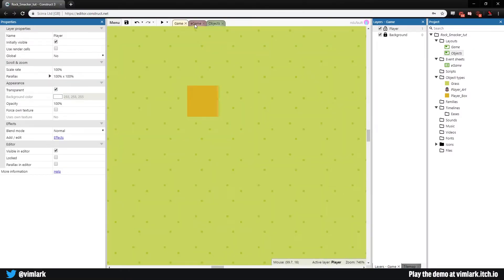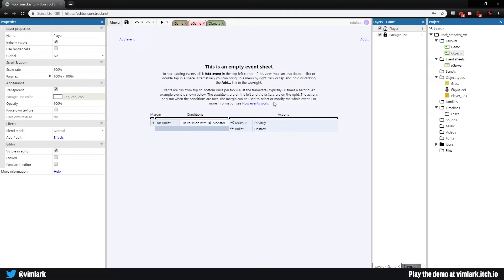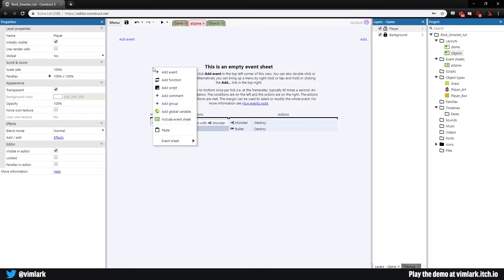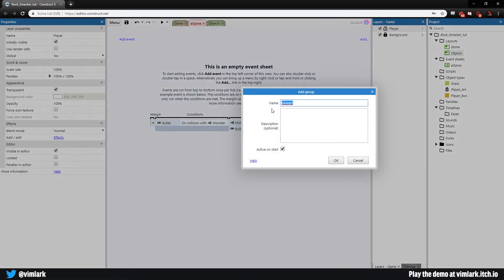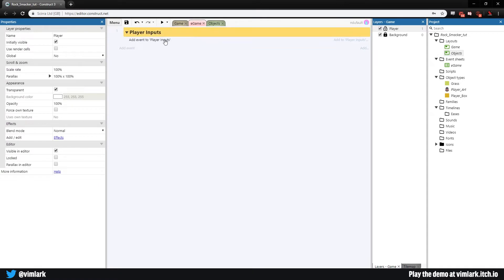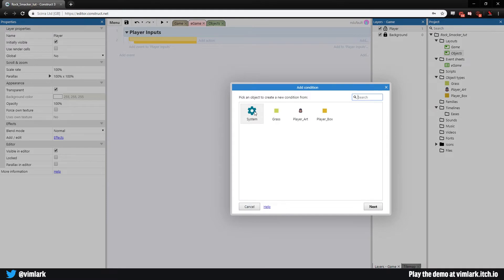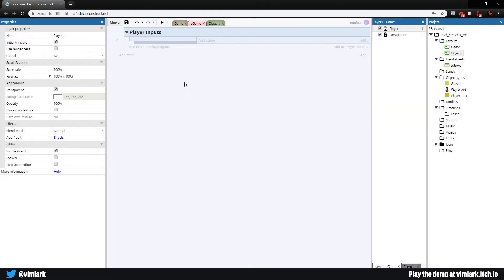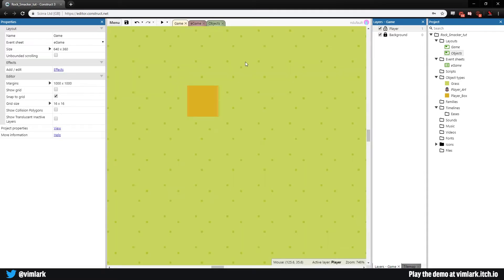Now we have a player box that will move around, so it's time to do some inputs. We'll right-click, add a new group, and call it 'player inputs'. Select the group, hit B for a new blank sub-event inside the group. We haven't added the keyboard component yet, so go back to game and double-click anywhere to add it.